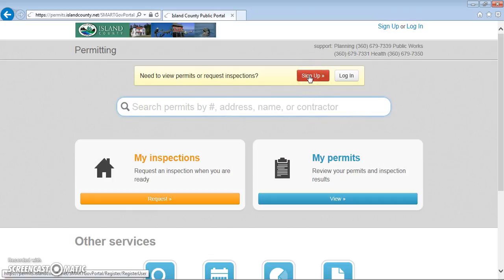Without signing up for a login, portal users can still use this dialog box to search for a permit. Portal users can also use the advanced search options to query permits and find summary information about permits.